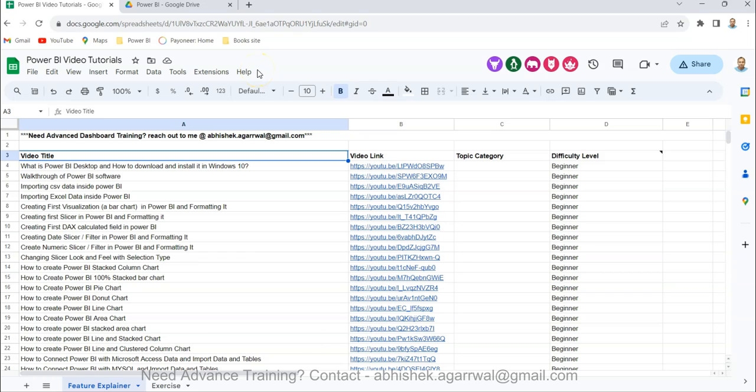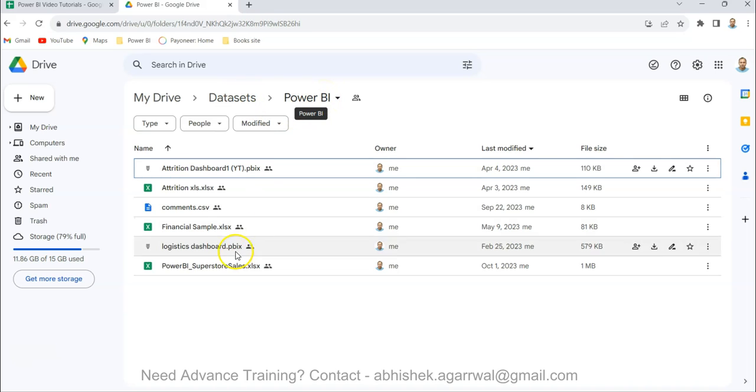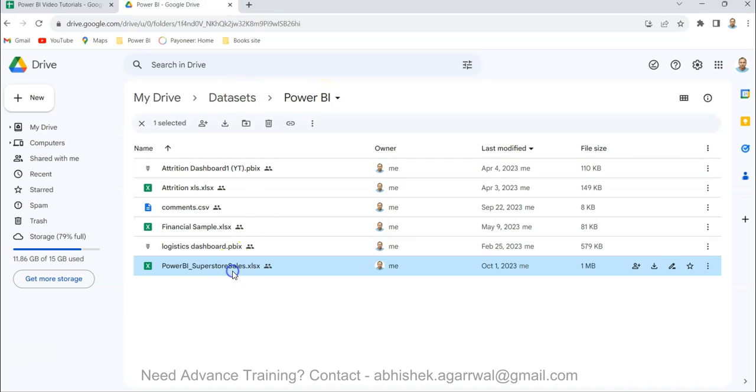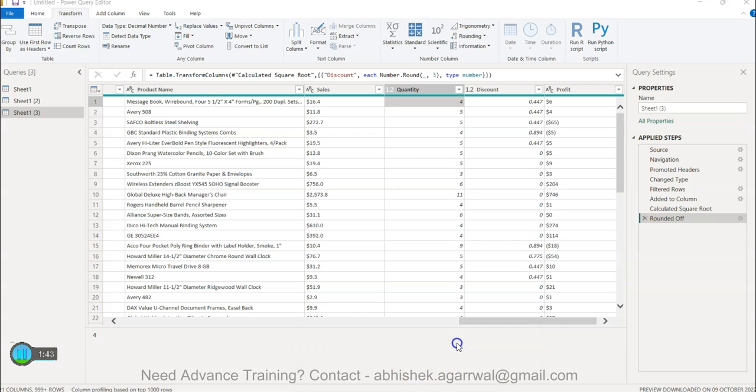Also, there's information about the data set that I'm using. The data set link is present in description. Within the data set folder, I have the Power BI folder where I use this Power BI superstore data set in most of my examples.